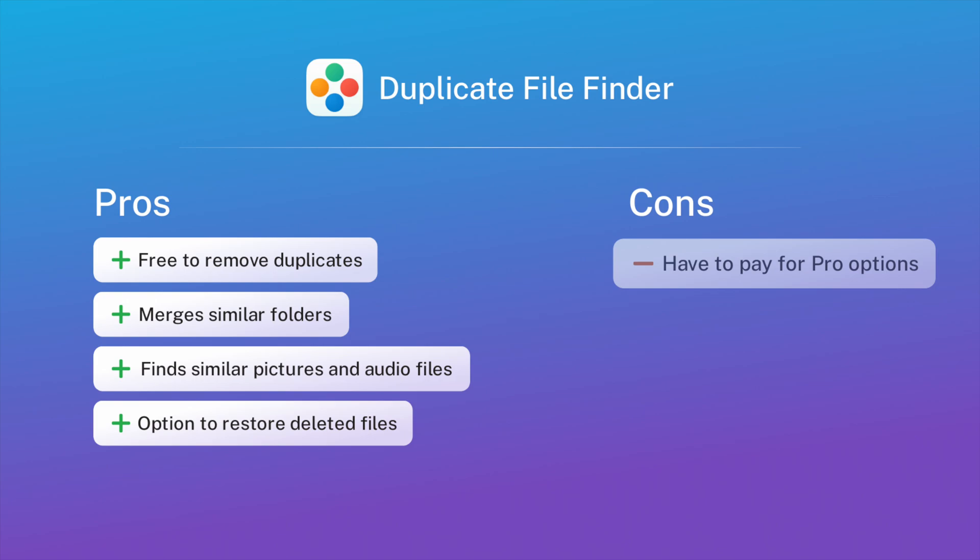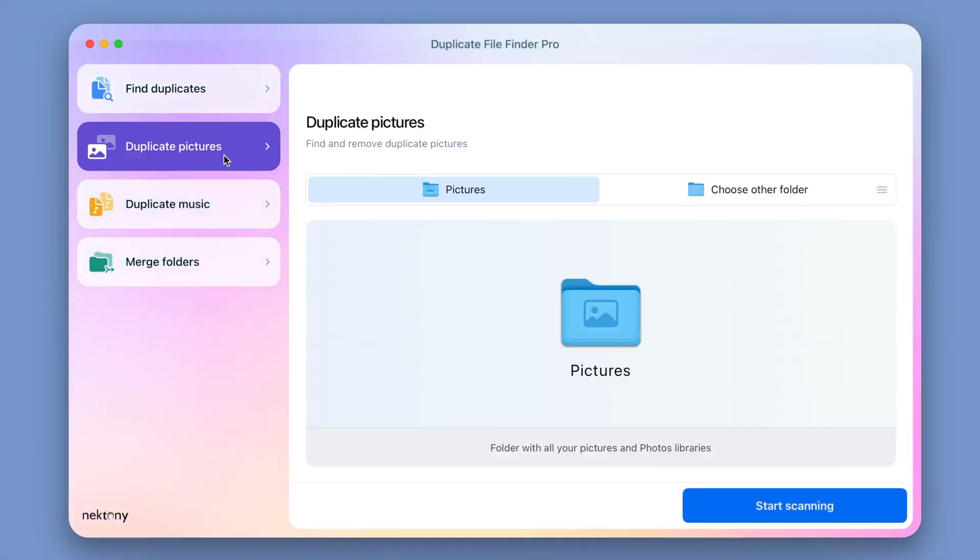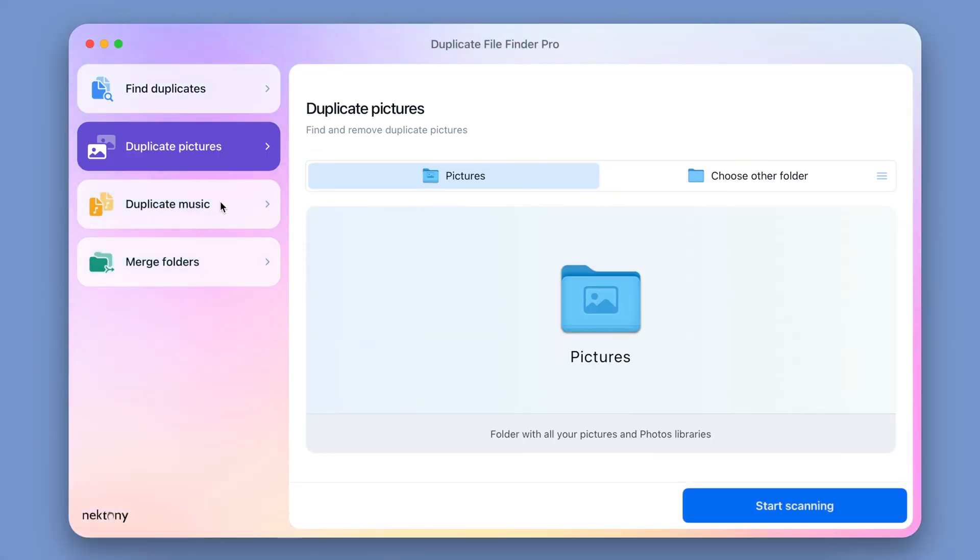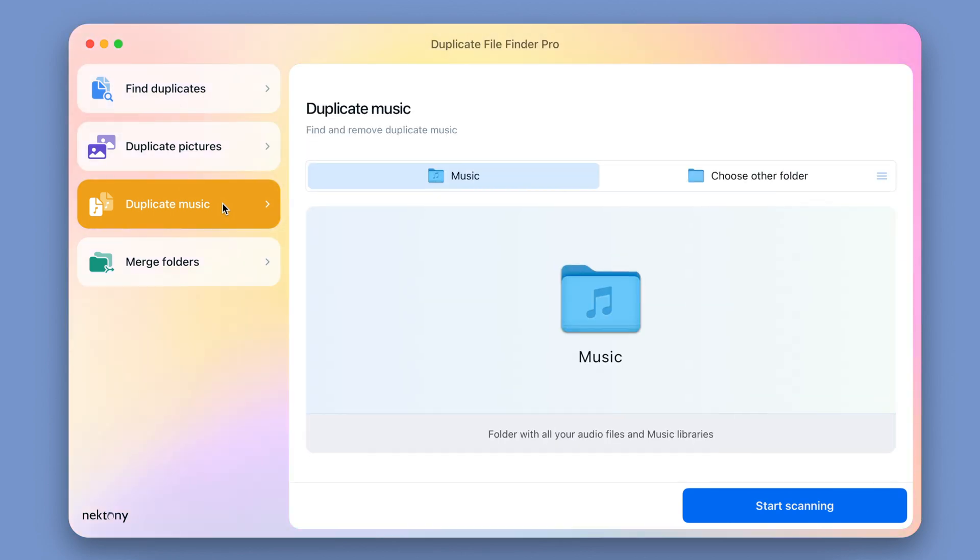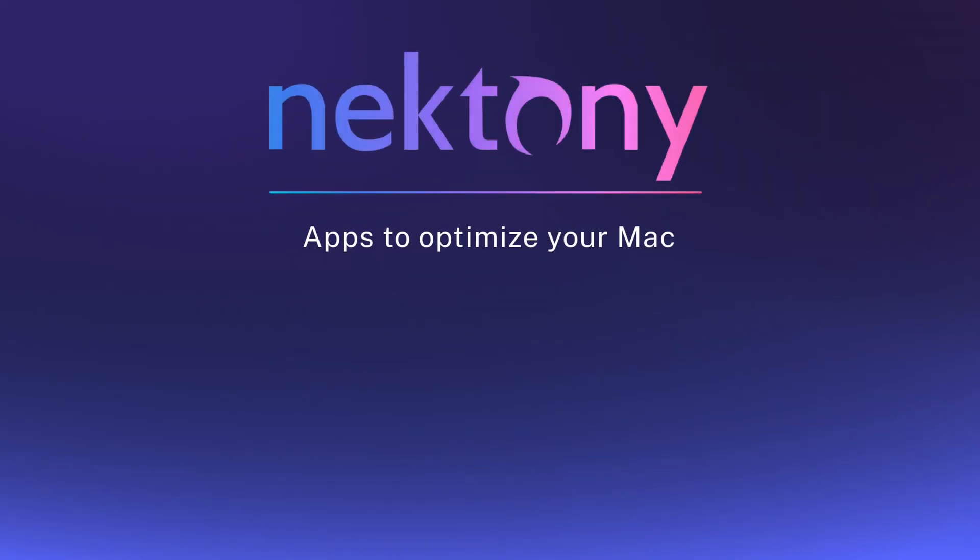The cons are: you need to pay for some additional functionality. Each app has its ups and downs. We recommend Duplicate File Finder from Nectony, which is free and has many great features.